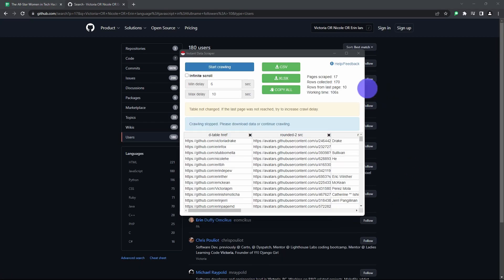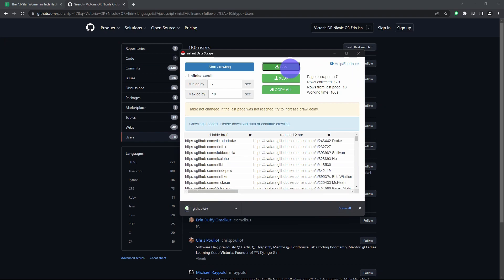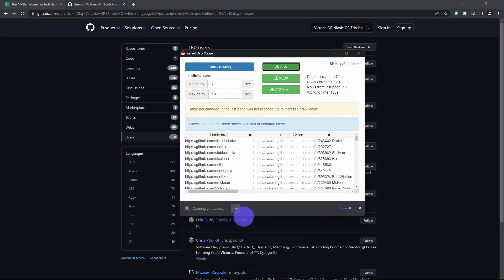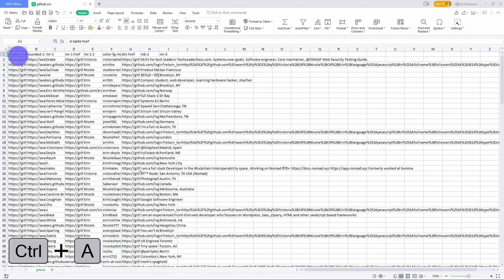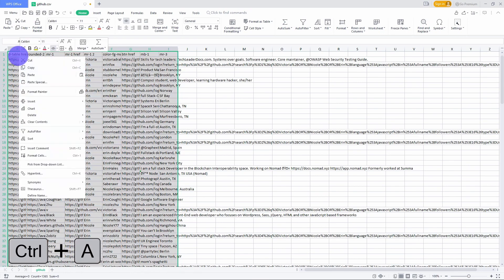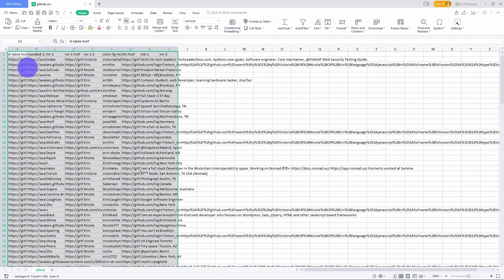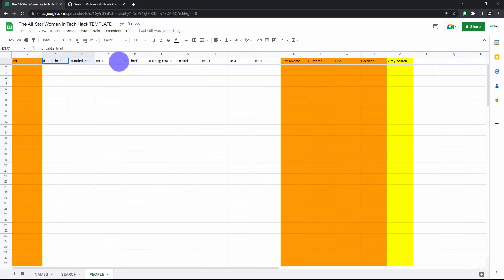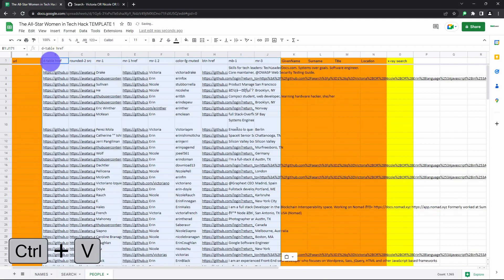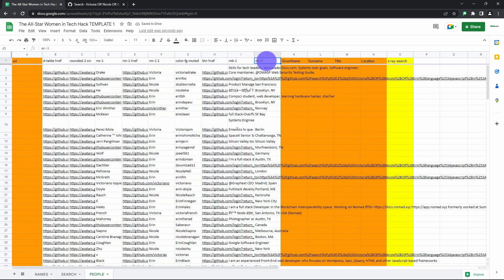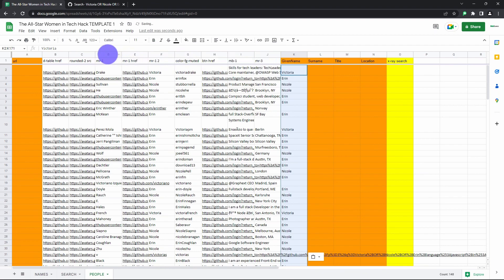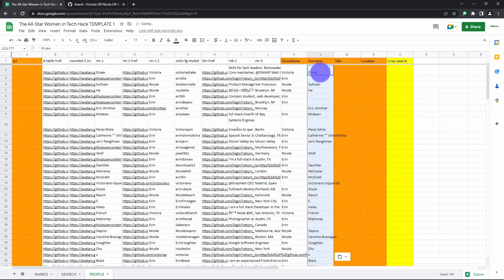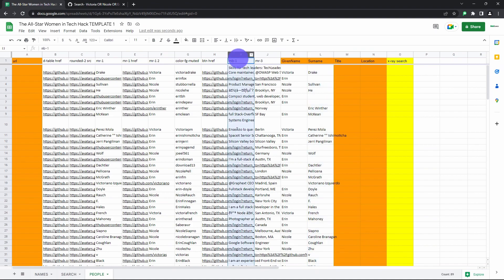Once our buddy is done scraping, export the CSV file. Now copy and paste the first name, surname, job title, and location from each profile into columns K, L, M, and N. Instant Data Scraper populates these fields in different columns each time so you'll have to pick carefully. These will make up your Google X-ray search.